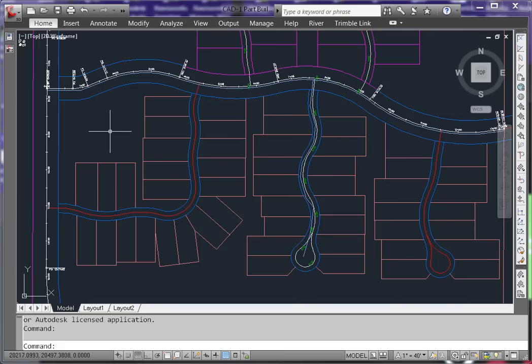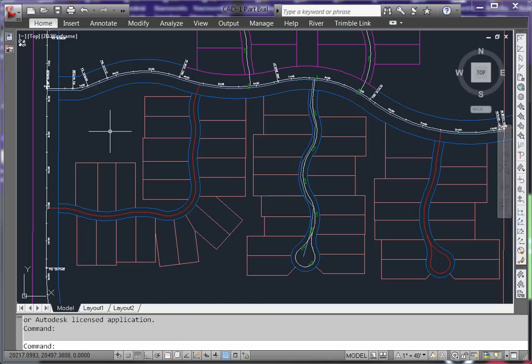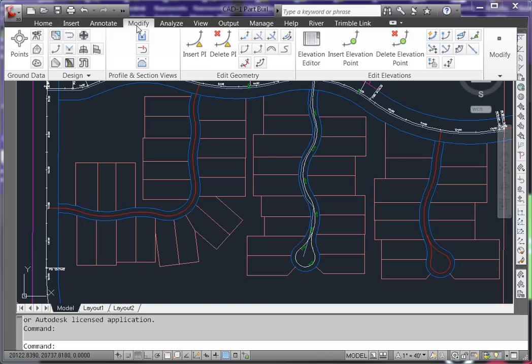When working with waterlines, typically the pipe will follow the contour of the ground and will have a specific cover over the pipe. To get the pipe to follow the surface, we'll need to add additional vertices to the polyline. Under the Modify tab, select Insert PI.